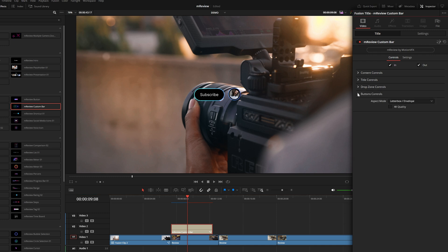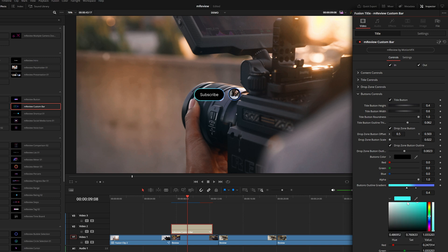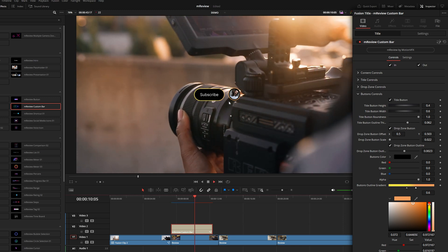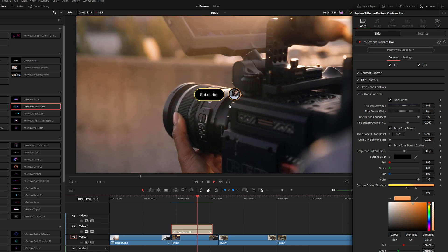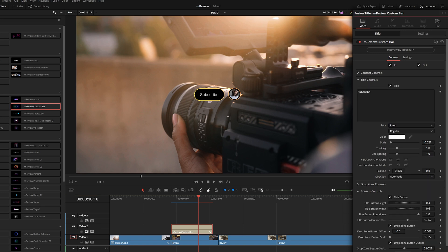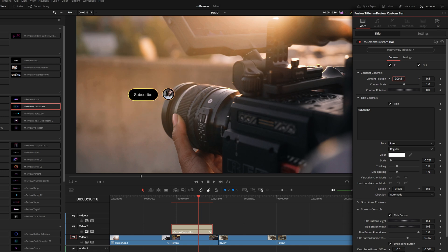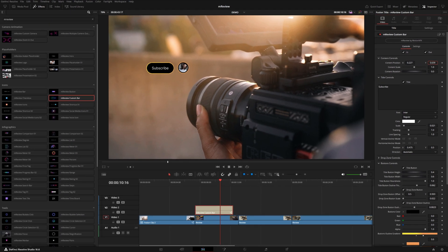You can also change the color. If you come down to the button controls, you've got this button outline gradient. Select each of these triangles and choose a different color. We can try something more like a warmer color scheme. And of course you can go into the title controls and type whatever you want as well as the content controls to position this somewhere else in your frame.